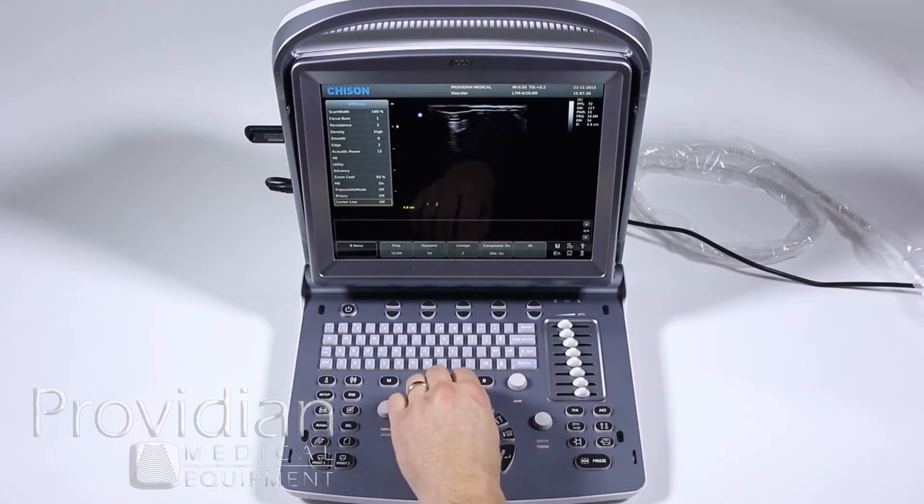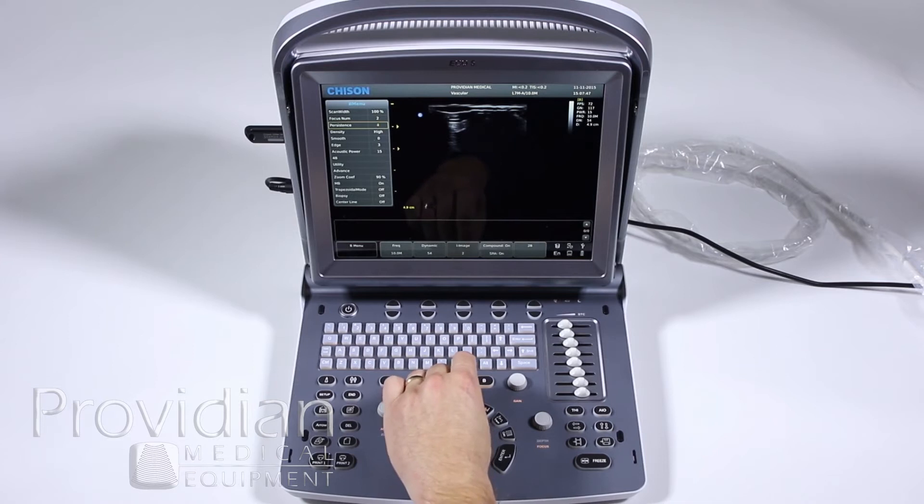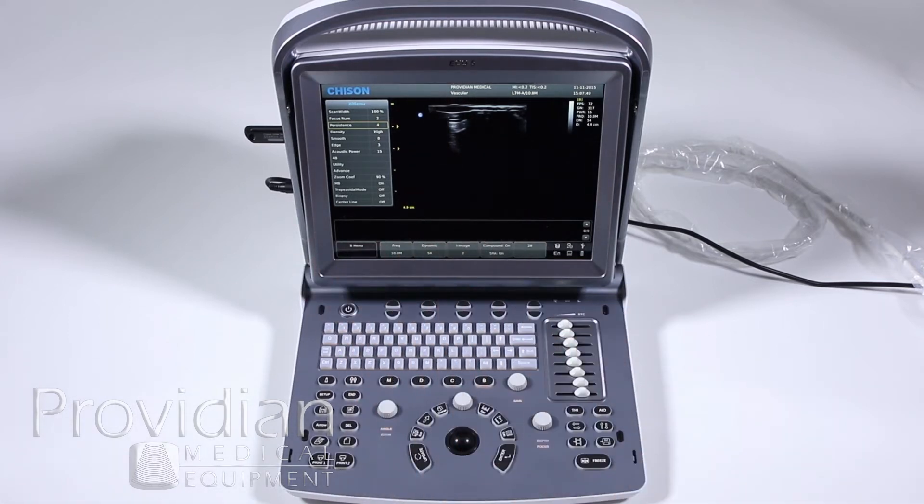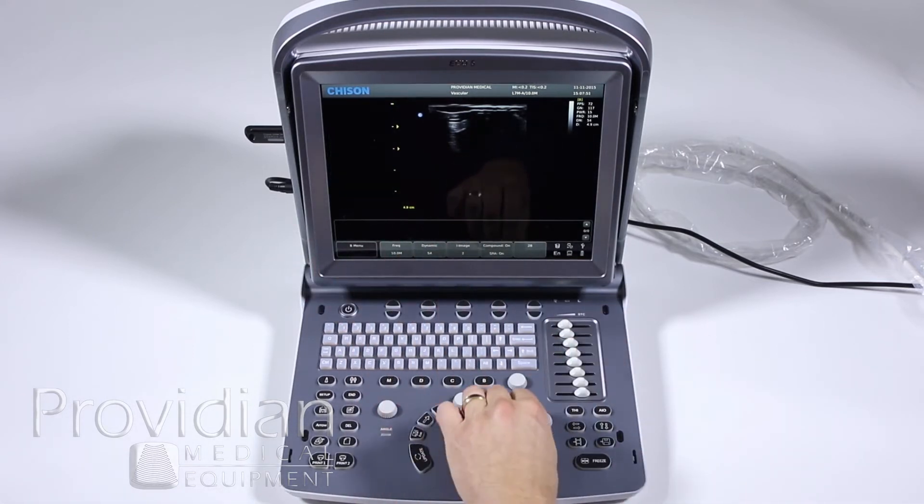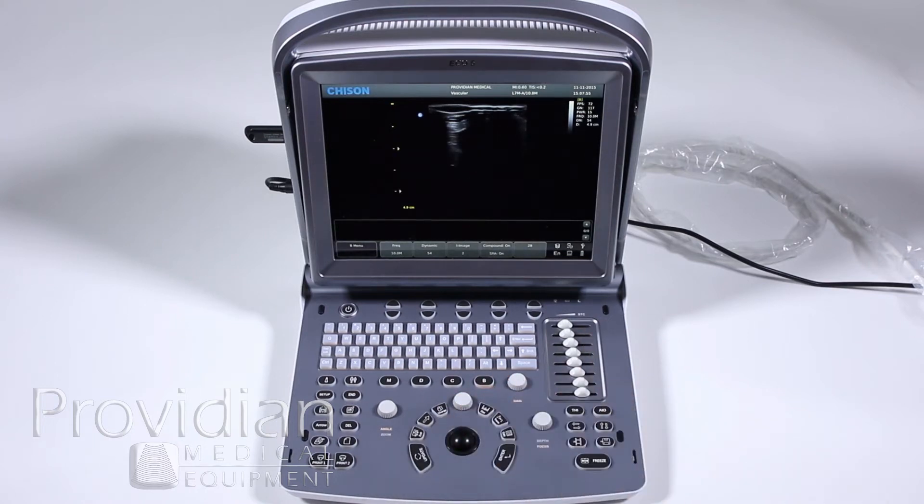I'm going to hit menu, say I want two focal positions, change my persistence and say I made some of those changes like that. I'm going to exit and I want to change my depth. I can now go ahead and save it so every time I choose a certain preset, all of those parameters are going to be set for me every time I start the machine.